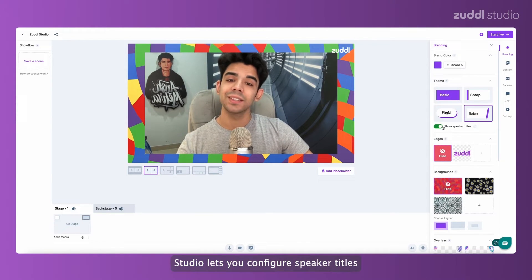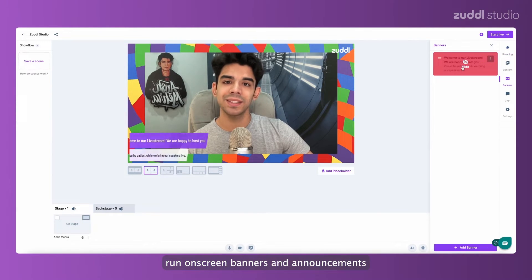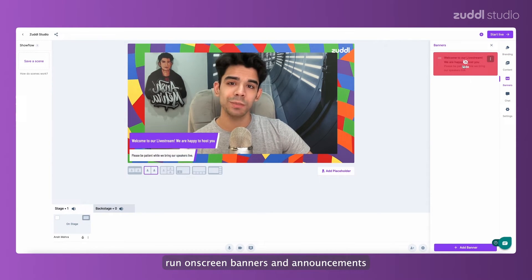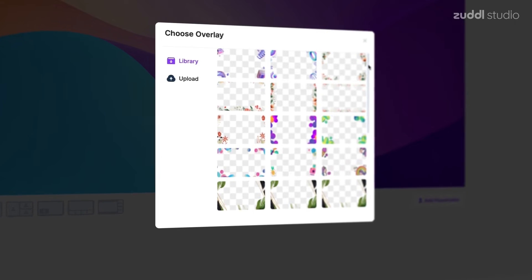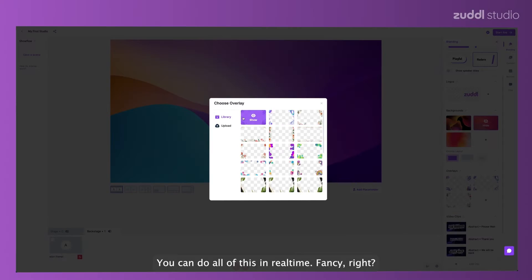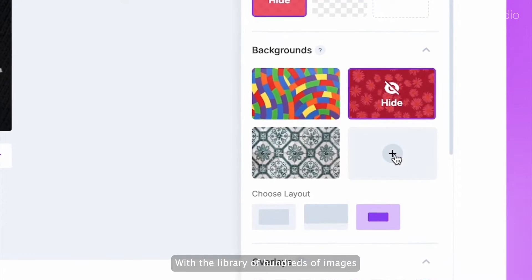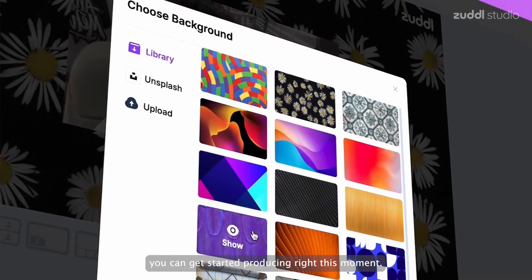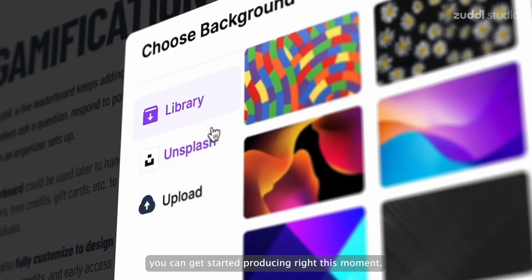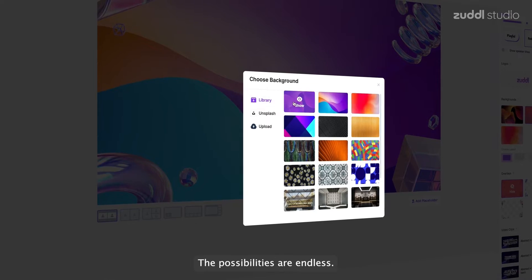And it doesn't end there. Studio lets you configure speaker titles, run on-screen banners and announcements, and push on-screen overlays. You can do all of this in real time. Fancy, right? With a library of hundreds of images, you can get started producing right this moment. The possibilities are endless.